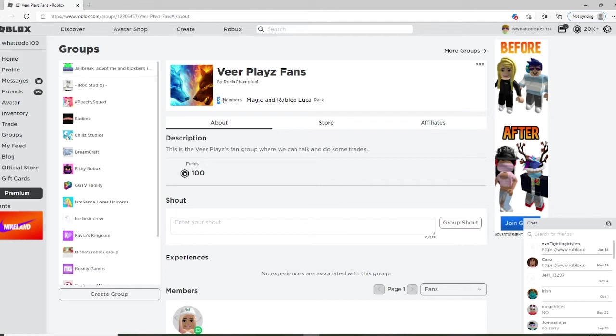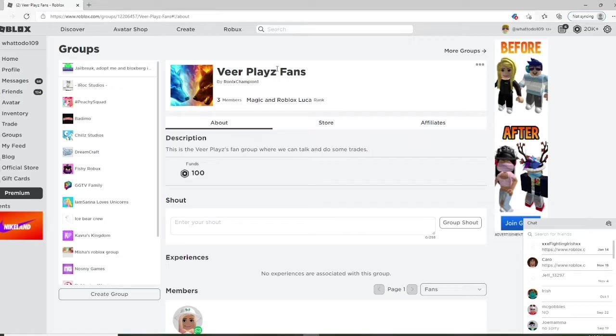Hurry up, I'm impatient. What's your username? Oh my god. Wattado109. Oh I'm putting magic to know what's Luca. A few minutes later. Okay there we go.